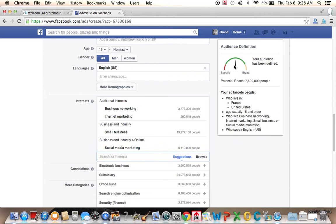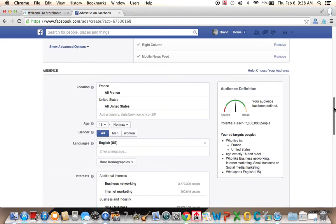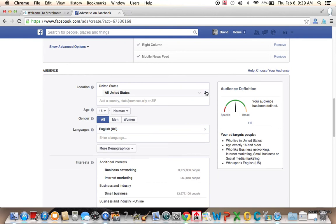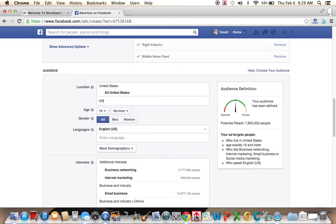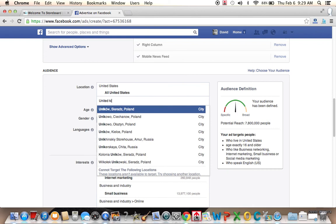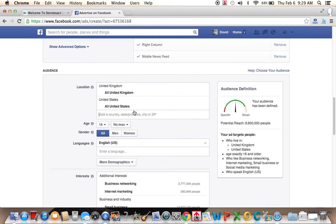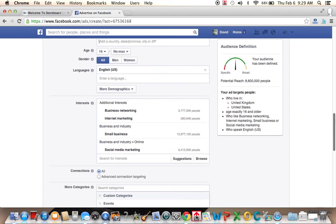Let's put business networking. See how it's helping me to choose other topics. And the more topics I choose, the broader the audience becomes. It's telling me right here what's the potential reach of my ad. It's 7.8 million now. If we take out France, let's see how many people it reduces by. It's still 7.8 maybe because many of the French people didn't meet that criteria, especially speaking English.